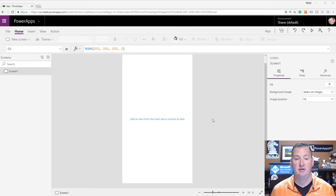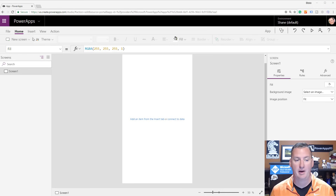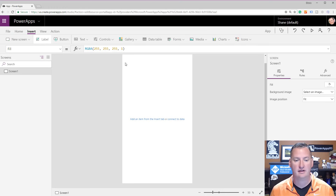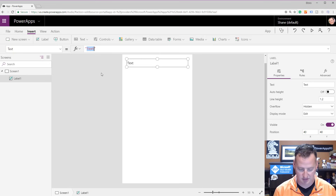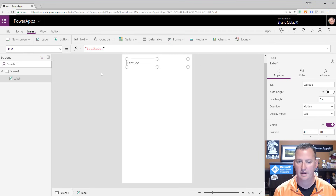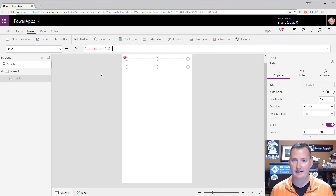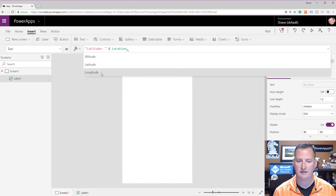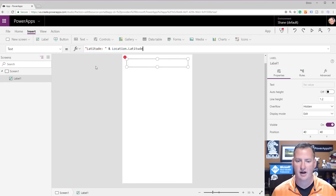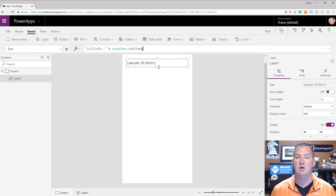Now we're back in PowerApps. Let's start with how we get the geo data from PowerApps. I'm going to insert a label on screen — and we're going to say we want to have the latitude here. So we take the text we have, concatenate and add to it. All you have to do is type in Location.Latitude — and just like that, that is the latitude of my machine.